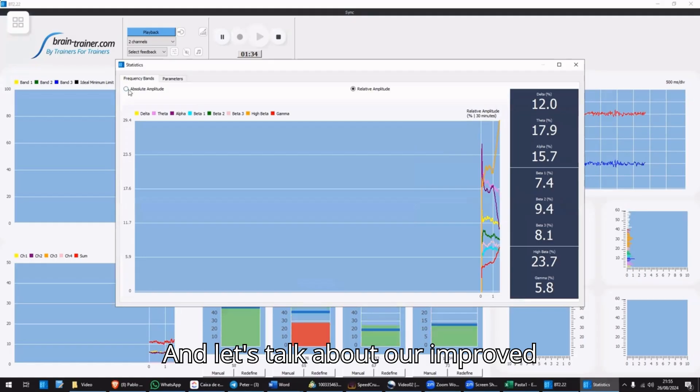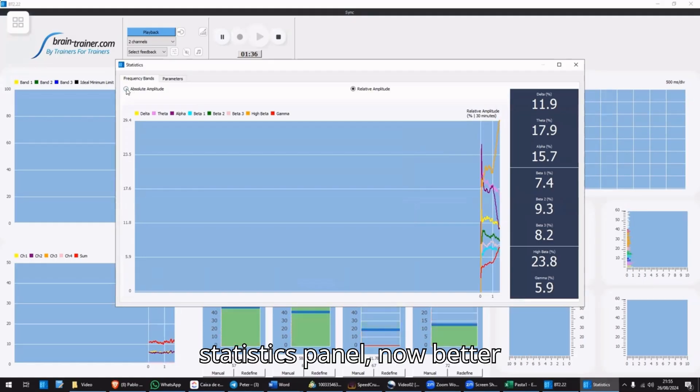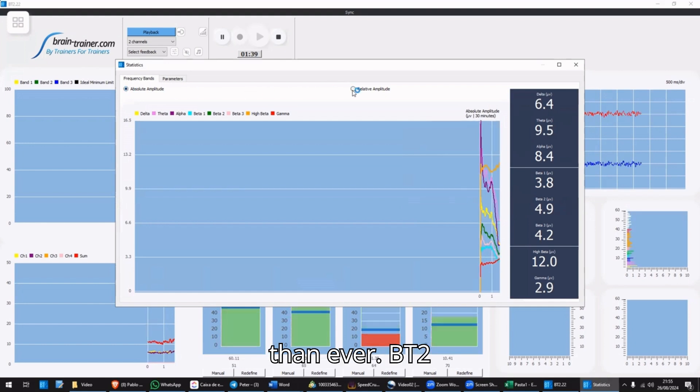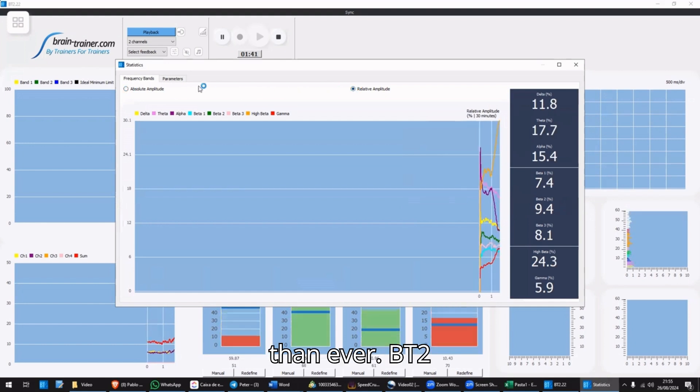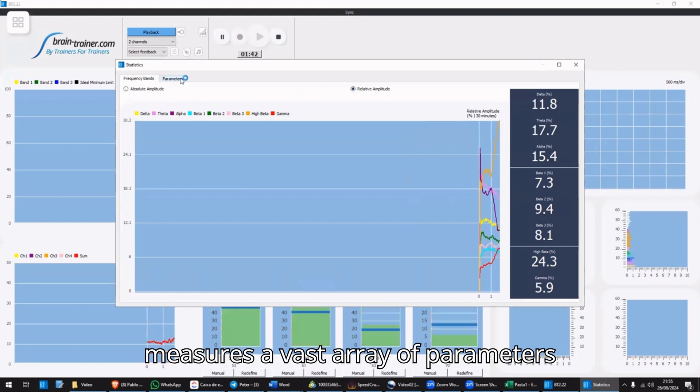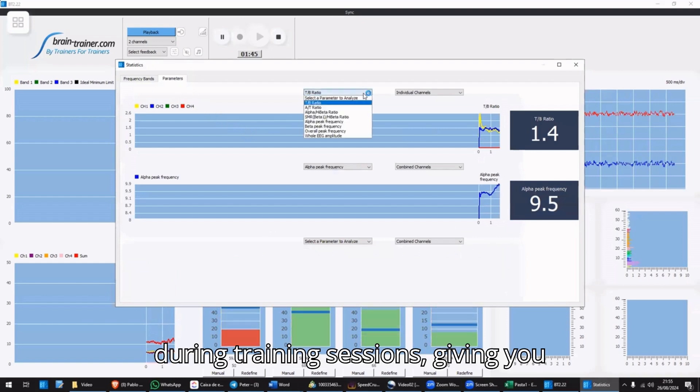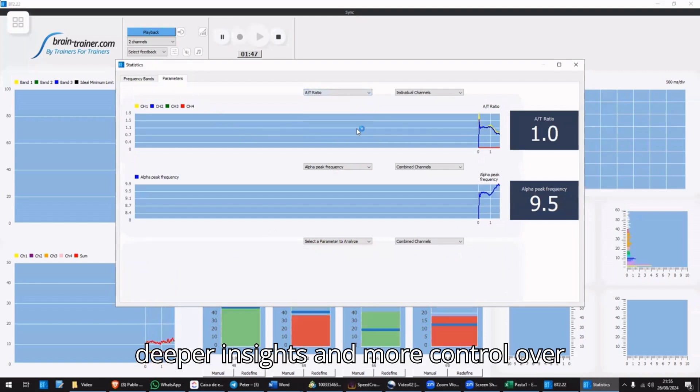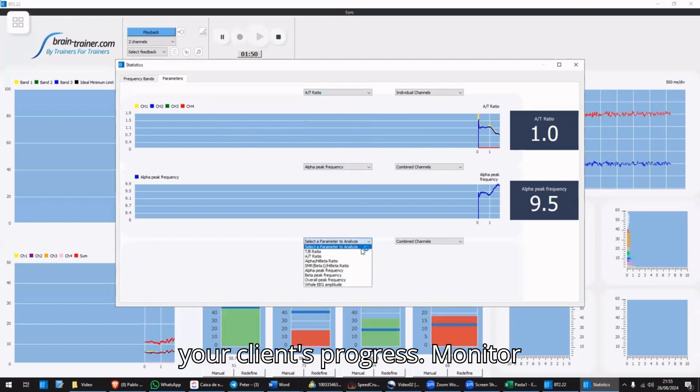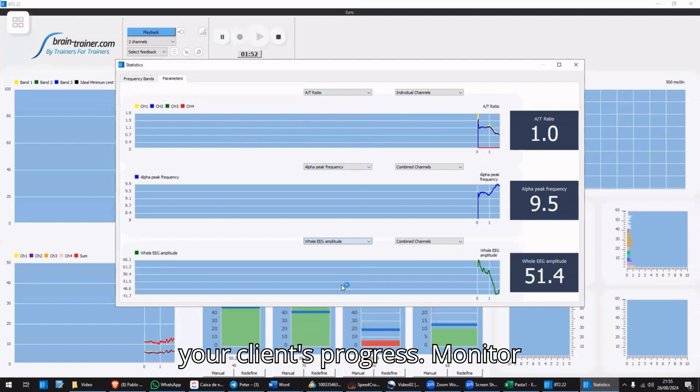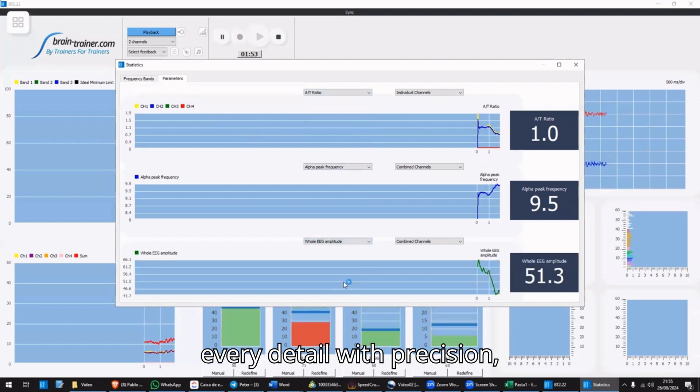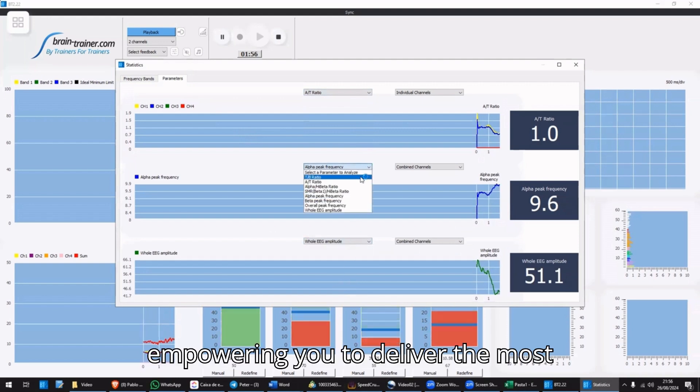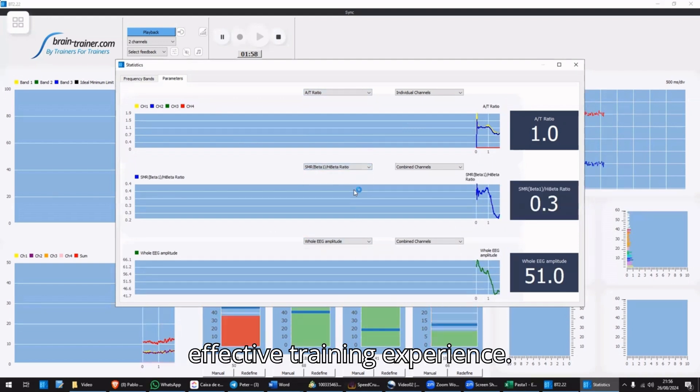And let's talk about our improved statistics channel. Now better than ever, BT2 measures a vast array of parameters during training sessions, giving you deeper insights and more control over your client's progress. Monitor every detail with precision, empowering you to deliver the most effective training experience.